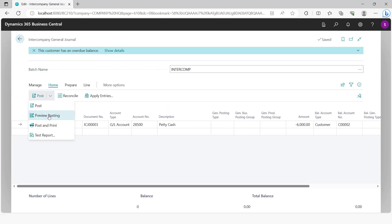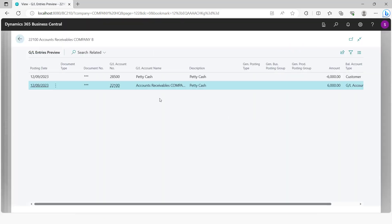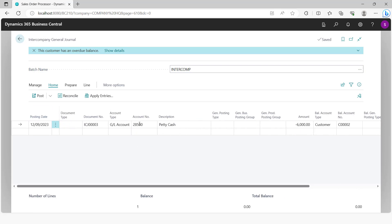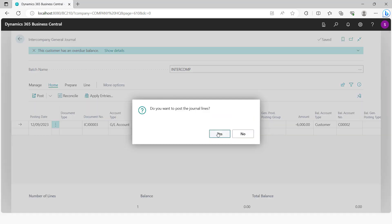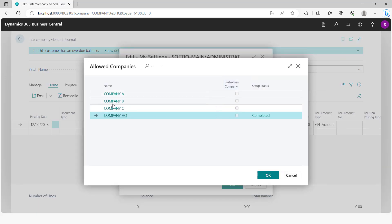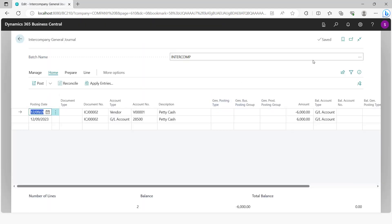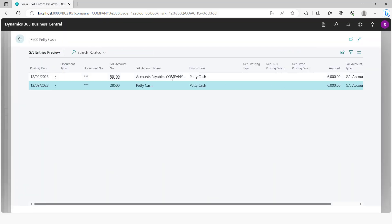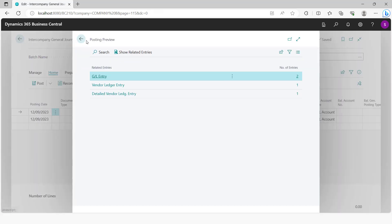You can preview post this. We expect petty cash to be credited and accounts receivables for company B to be debited. Note that you need to activate direct posting on this GL account. Once you post this and log into company B, the intercompany general journal will have been created there. In company B, we expect petty cash to be debited and accounts payables to be credited. You can then post this in company B as well.